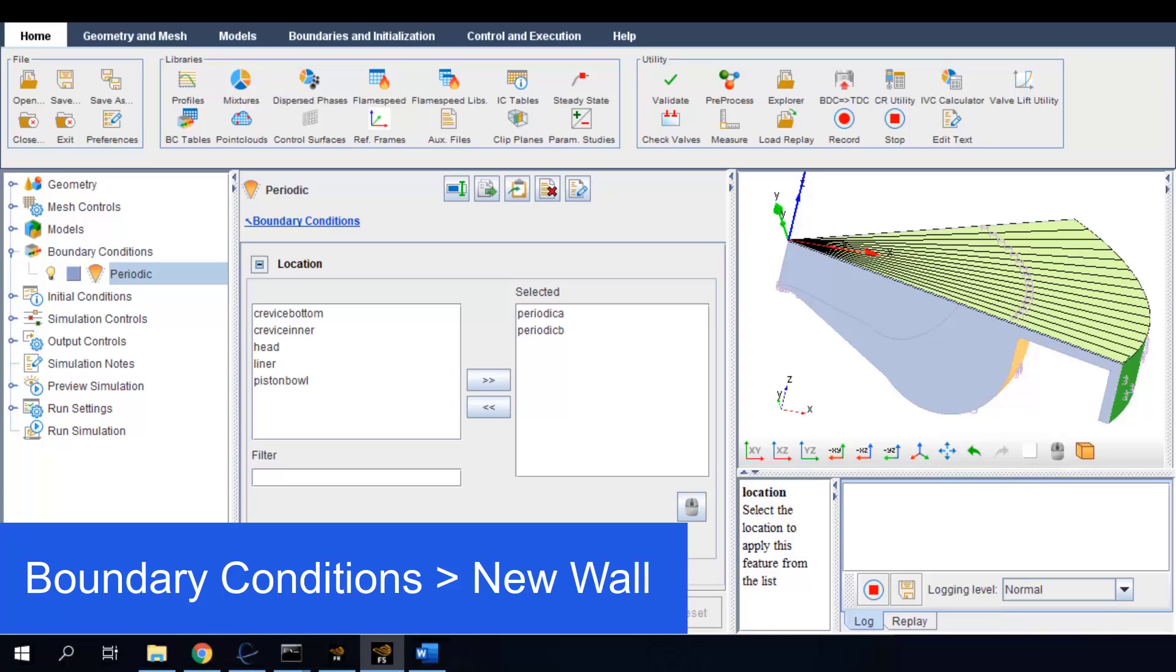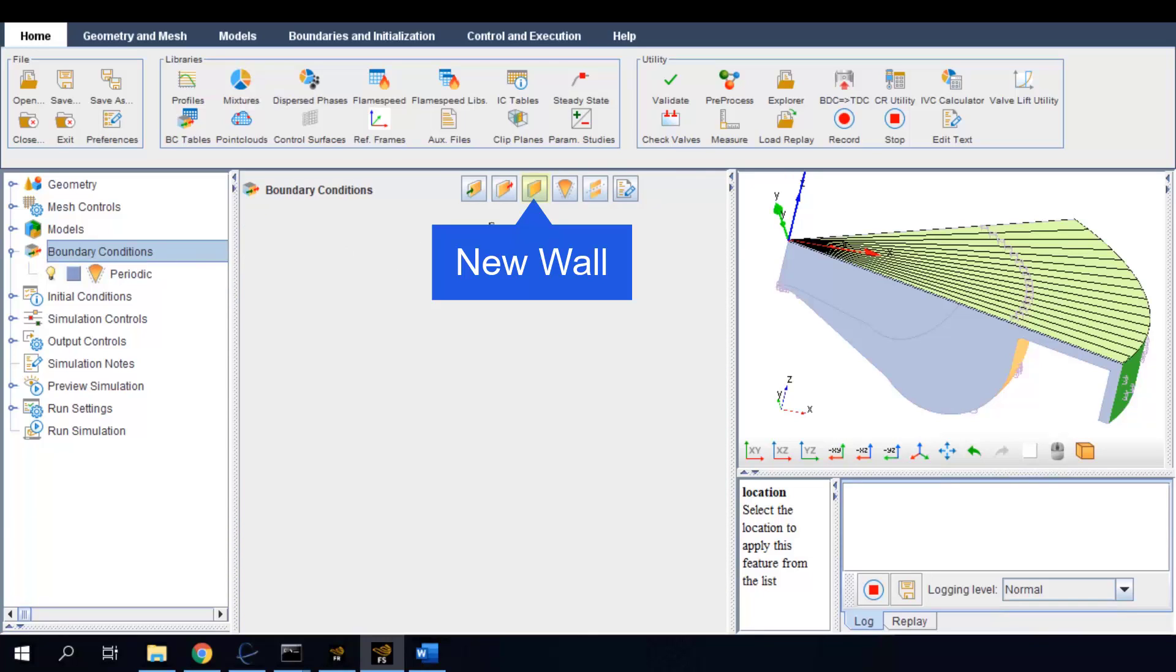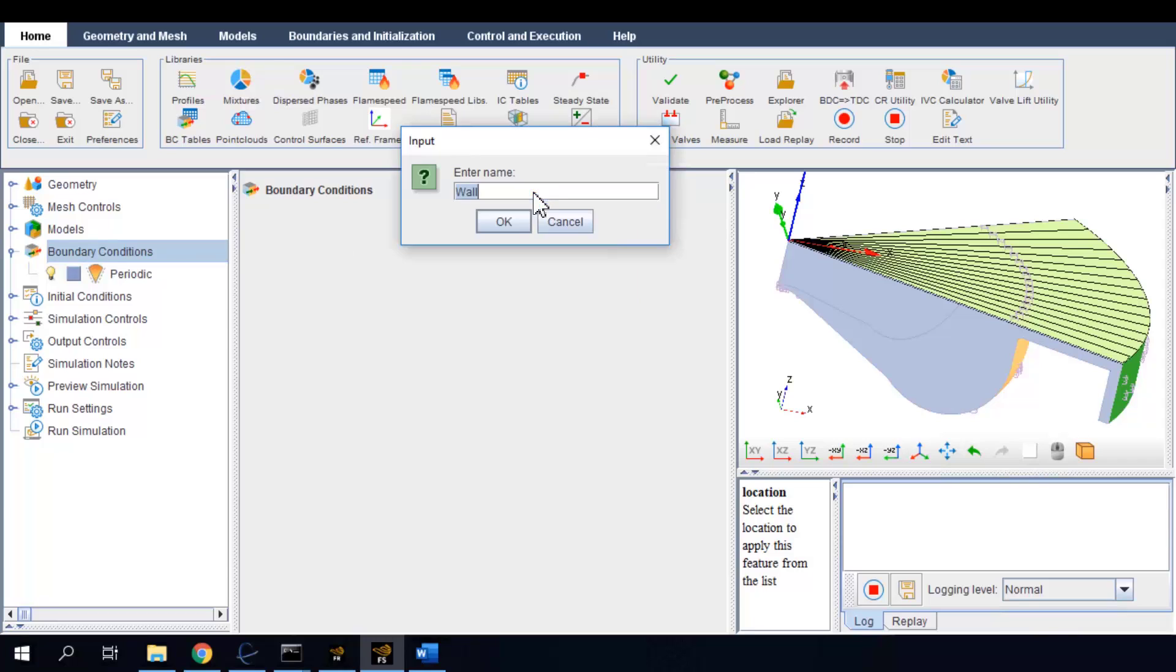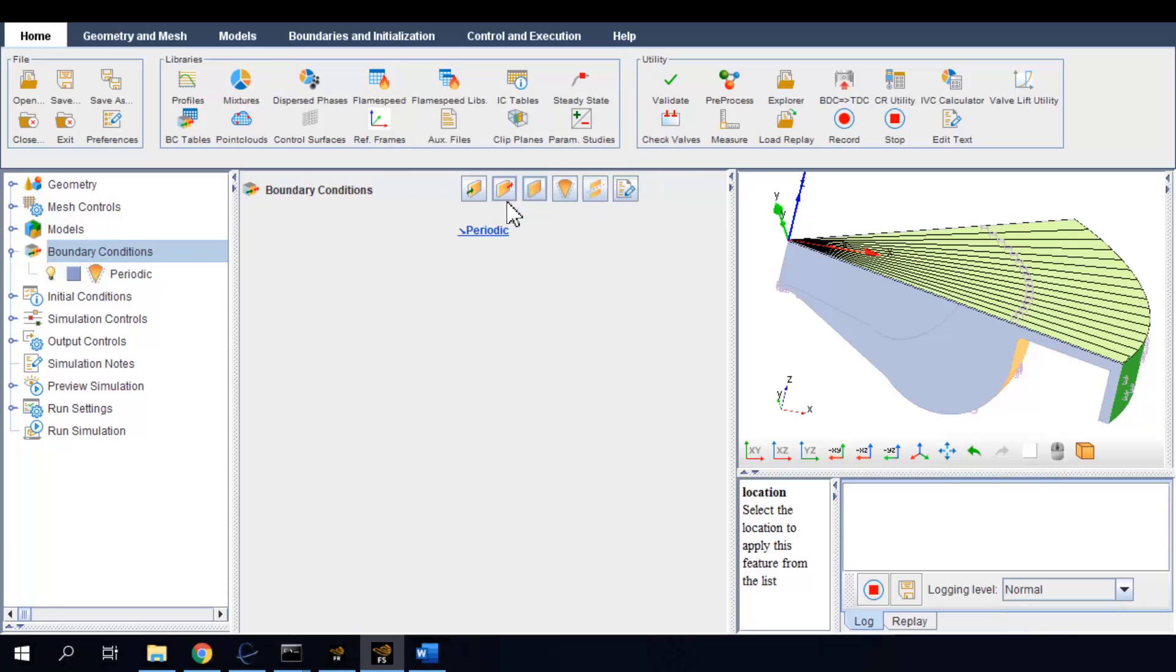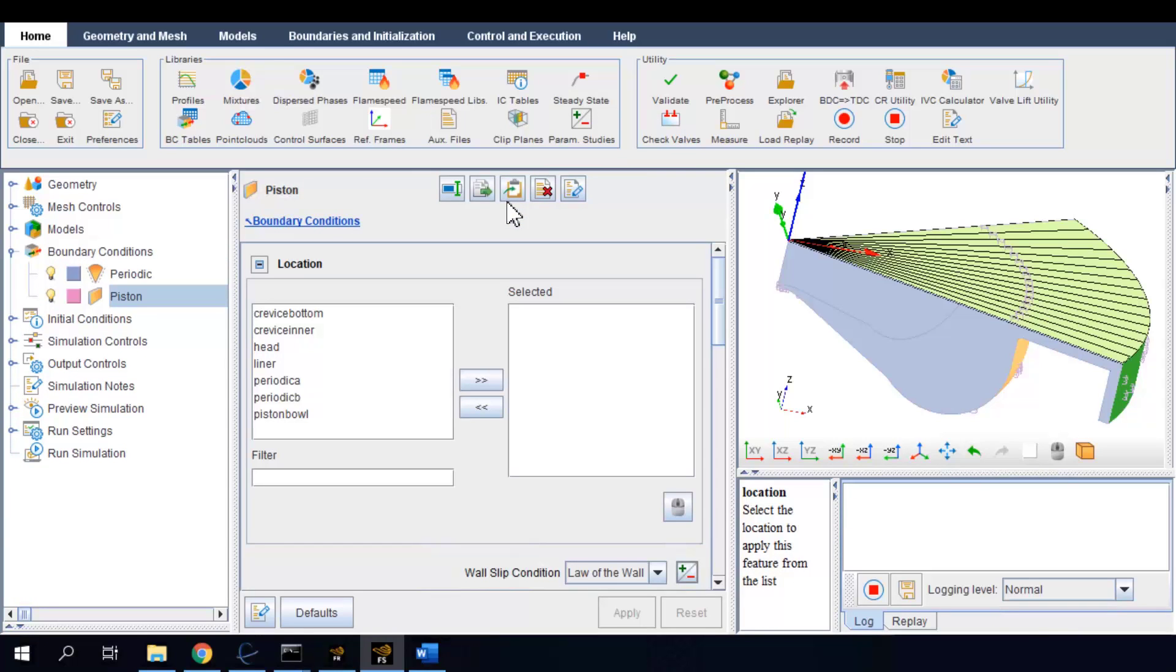Now I want to set up a solid wall boundary condition for the piston, which is a moving surface. I want to include multiple pieces of the surfaces from our geometry because together they constitute the whole moving piston surface.